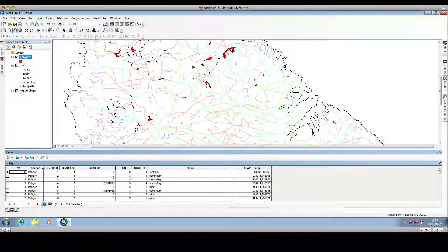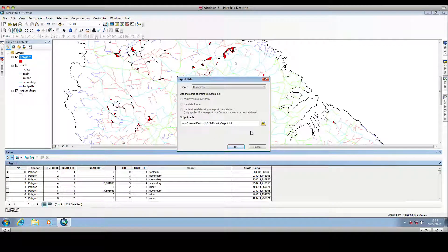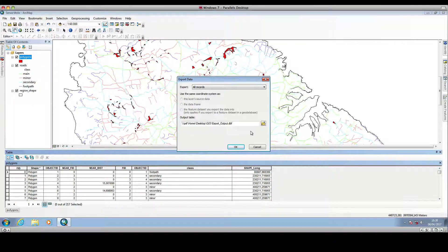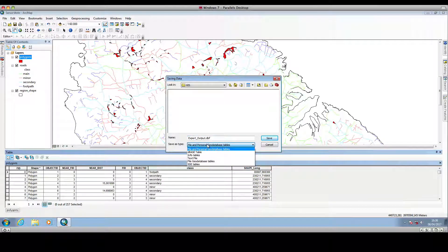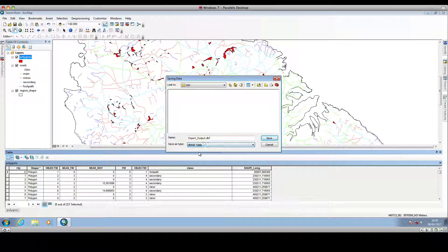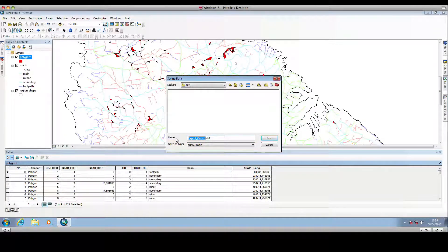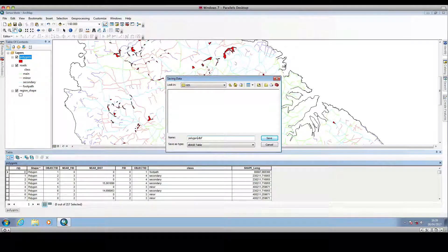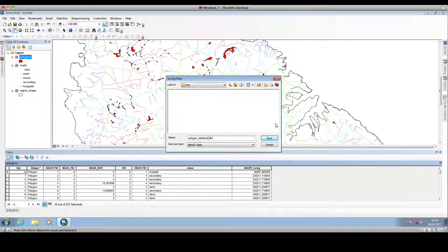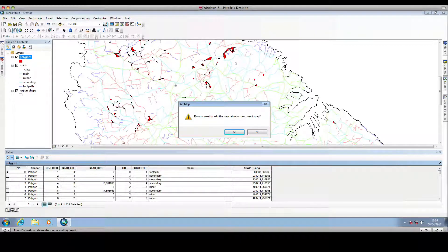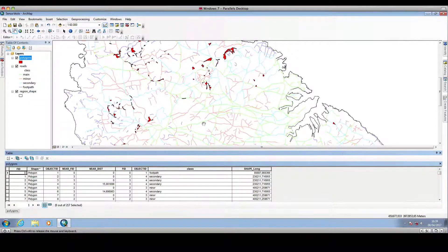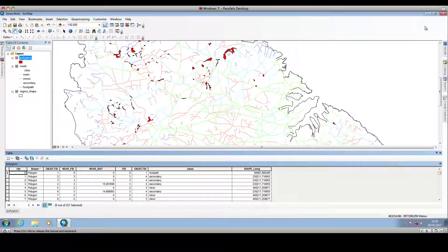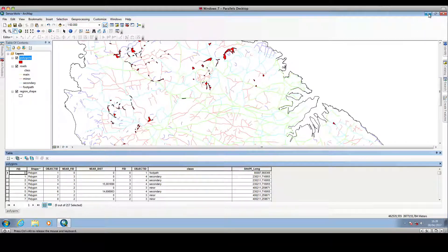So now we can export this table, in order for us to further process it outside ArcGIS. So we select the output location, and we export it as the base table, we can give it a new name, like polygon distance, click save, we click ok, we don't want the table added to ArcMap, so we click no, and we can minimize ArcMap, and we can go straight to R.